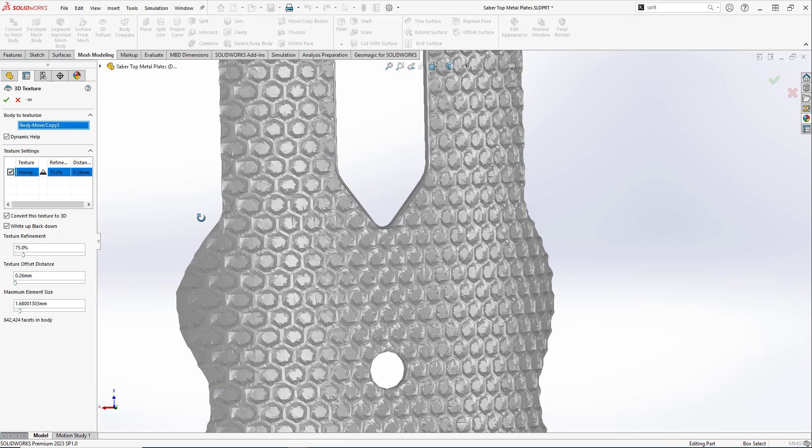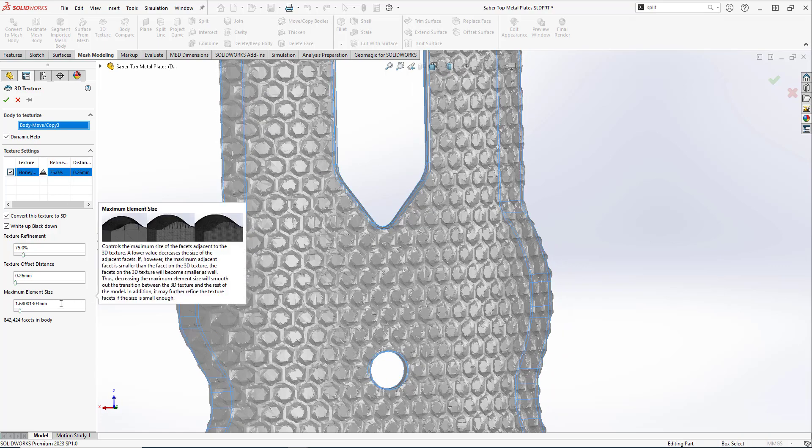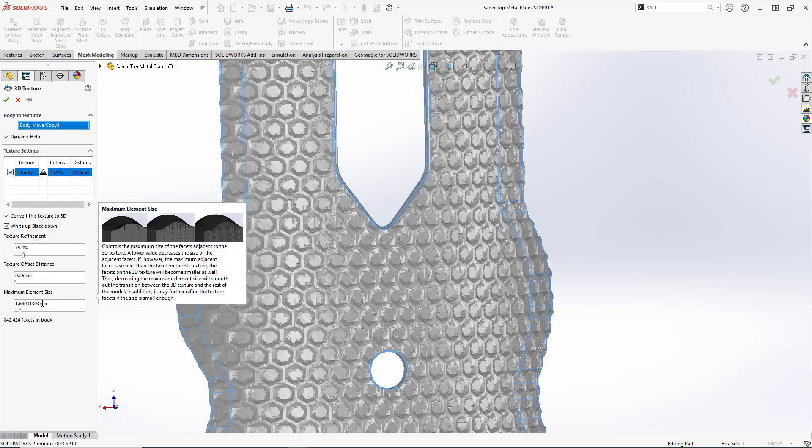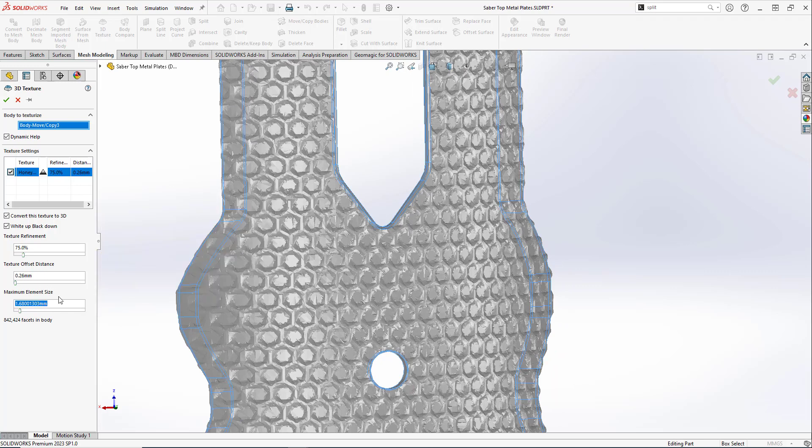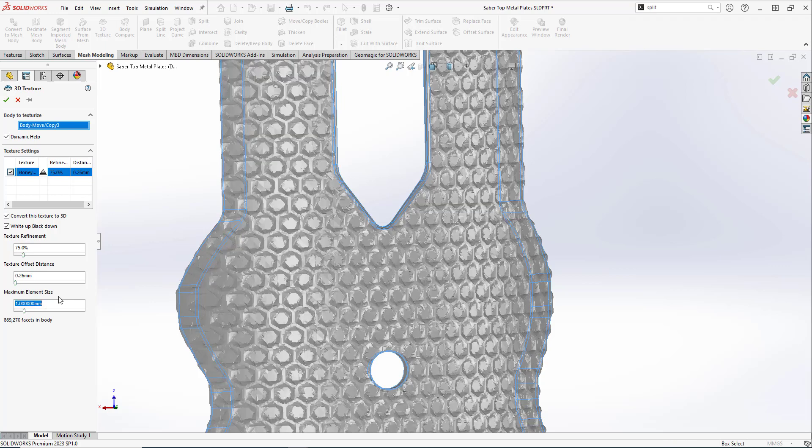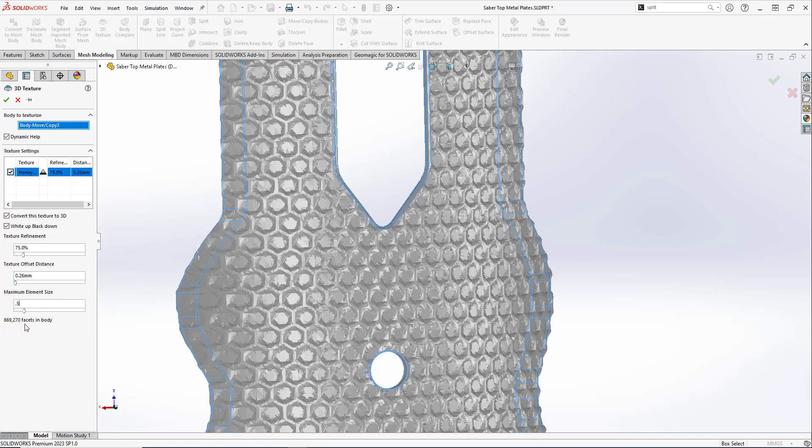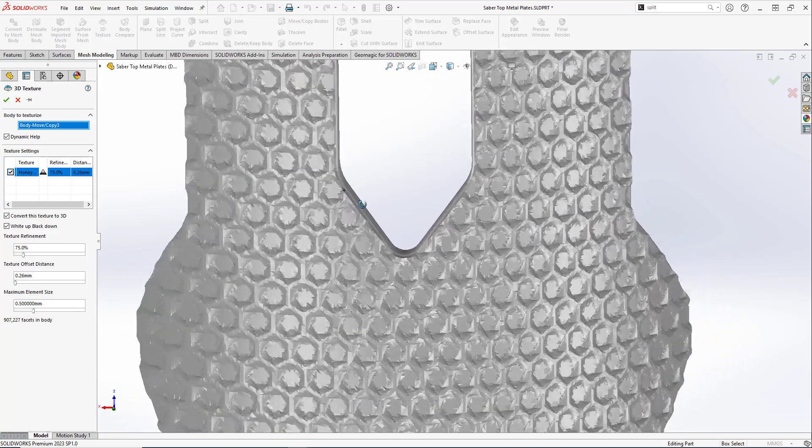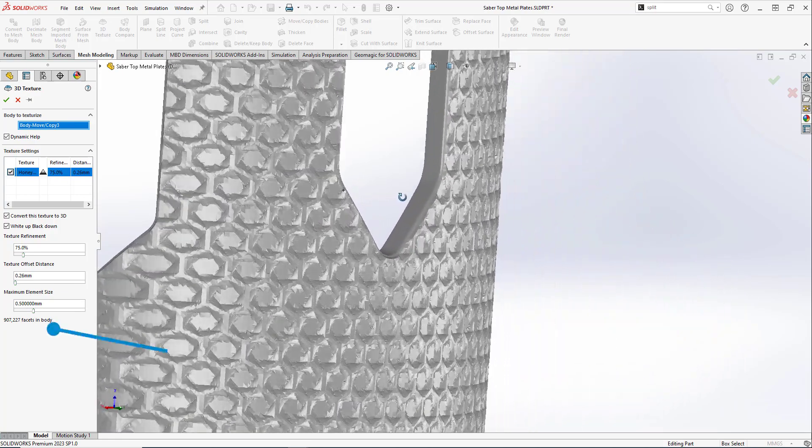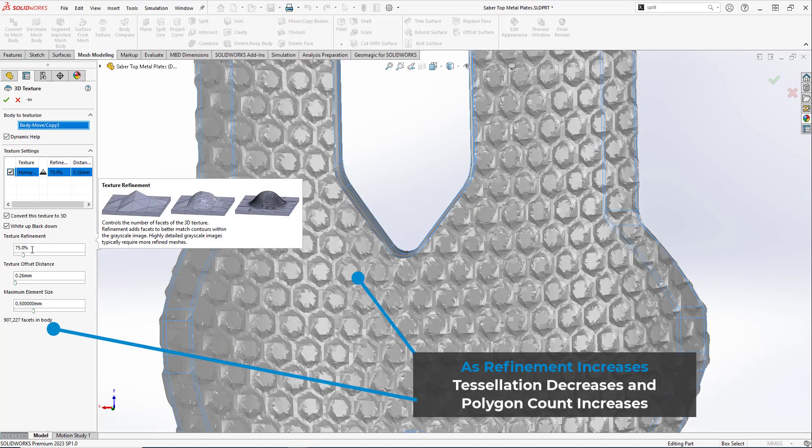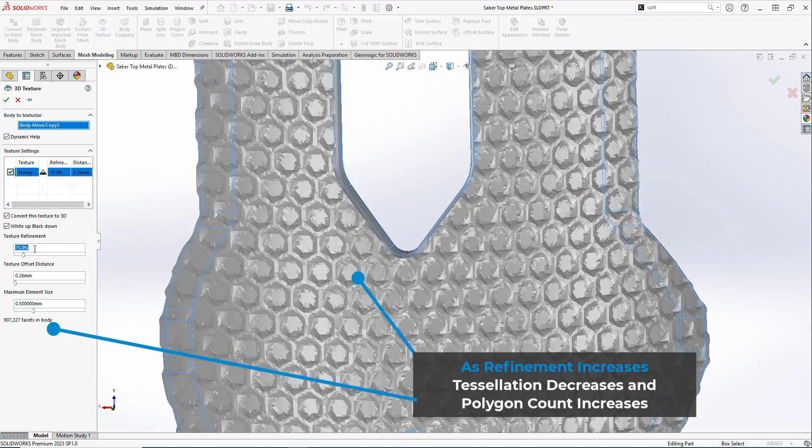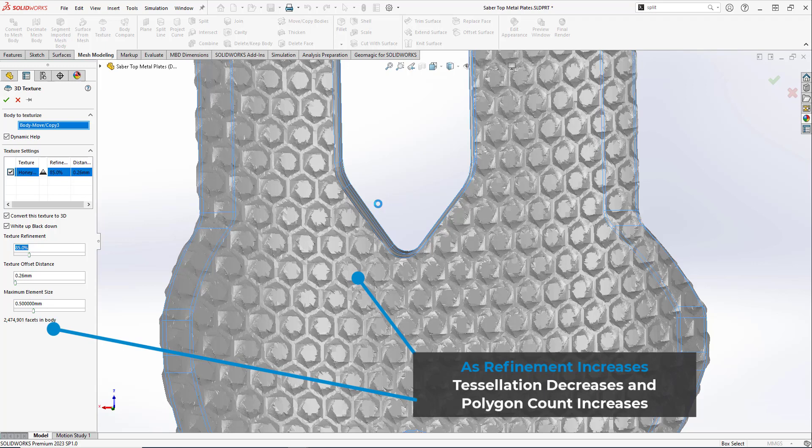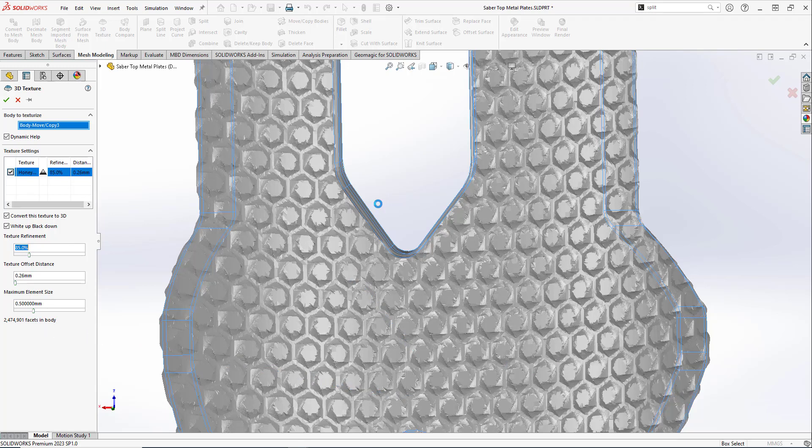We're going to skip over the texture offset for now and adjust the element size next. The element size refers to the max edge size of the various facets making up our mesh. When it comes to mesh elements, facets, polygons, and triangles are all interchangeable terms, which can be confusing at times, but just remember that they are the small shapes that are creating and defining our mesh. We will want to adjust this before the texture offset, since we can fine-tune how well defined the textures will be. As we decrease the max element size, our facet count rapidly increases, and the textures look significantly smoother.